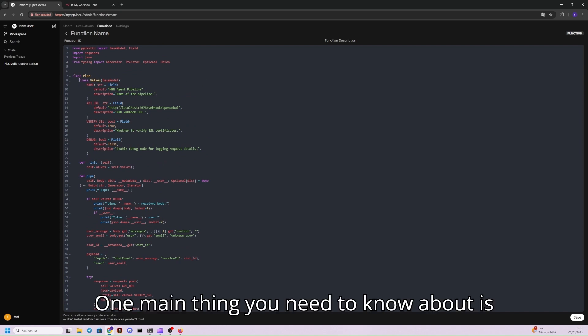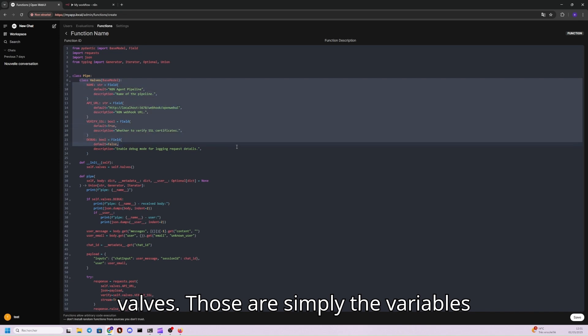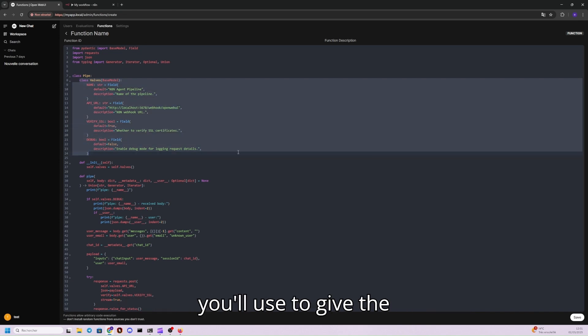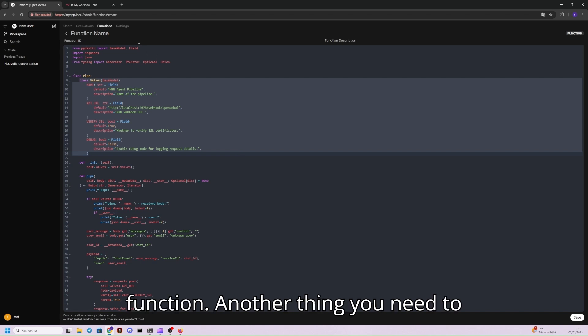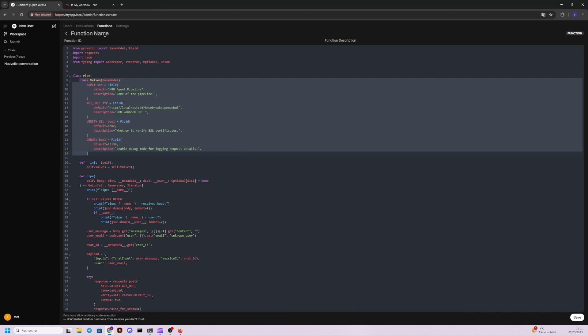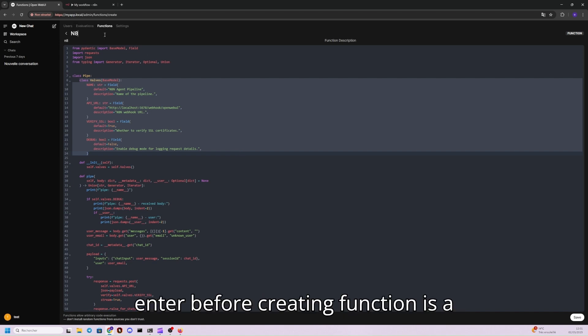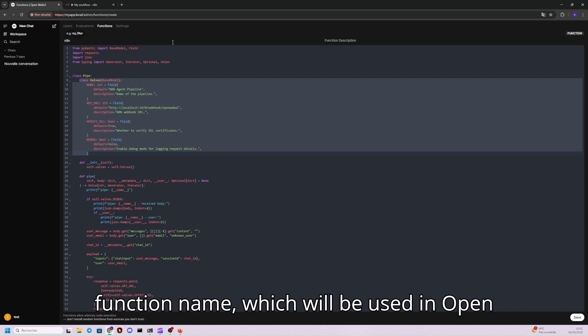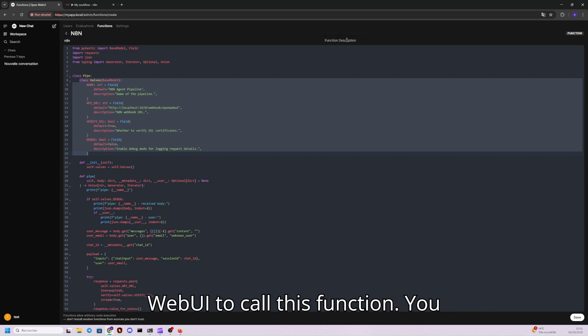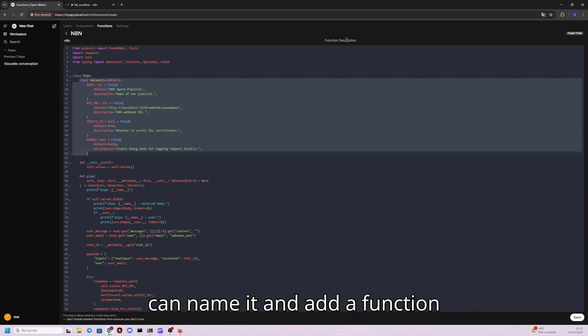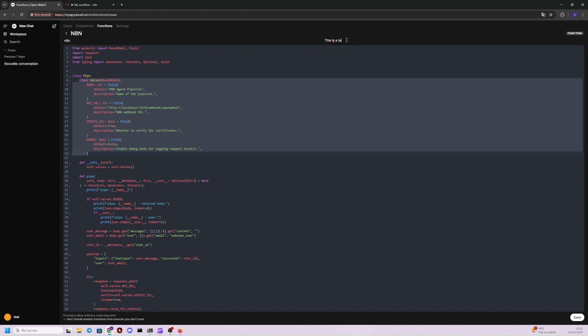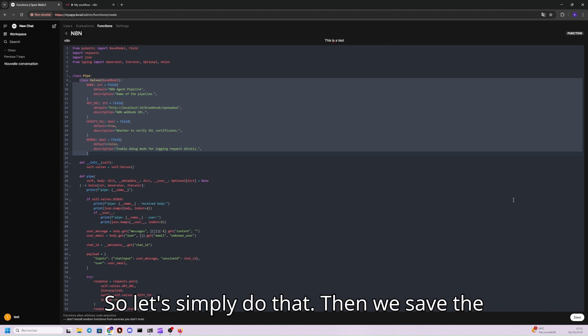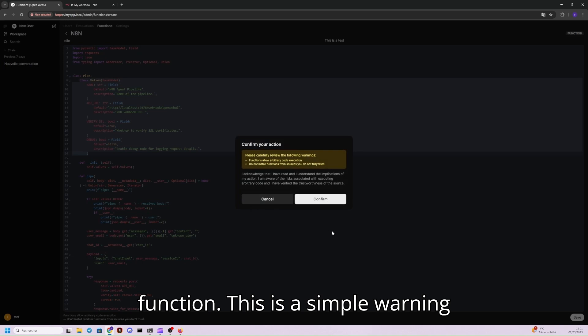One main thing you need to know about is valves. Those are simply the variables you'll use to give the function. Another thing you need to enter before creating a function is a function name, which will be used in OpenWebUI to call this function. To name it simply, and a function description. So I'll simply do that. Then we save the function.